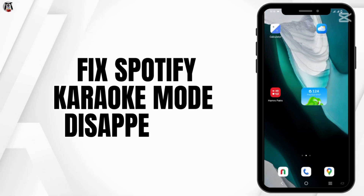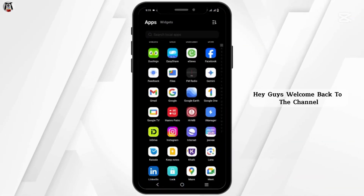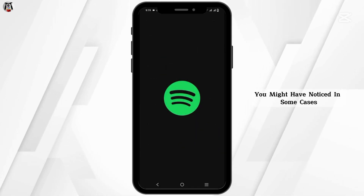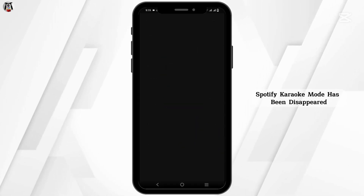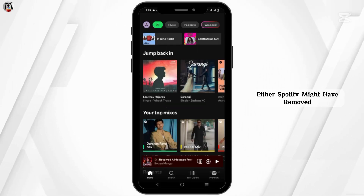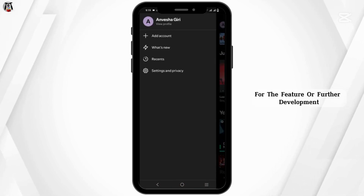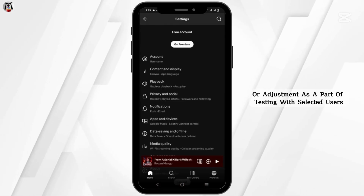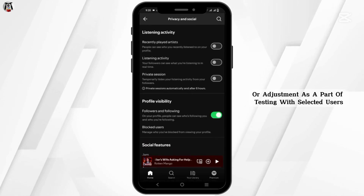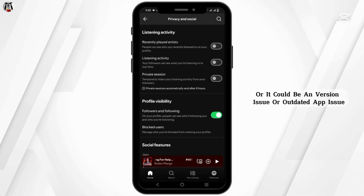How to fix the Spotify karaoke mode disappeared. Hey guys, welcome back to the channel. You might have noticed that in some cases Spotify karaoke mode has disappeared. Spotify might have removed features like karaoke mode for further development or adjustment, or it could be part of testing with selected users.